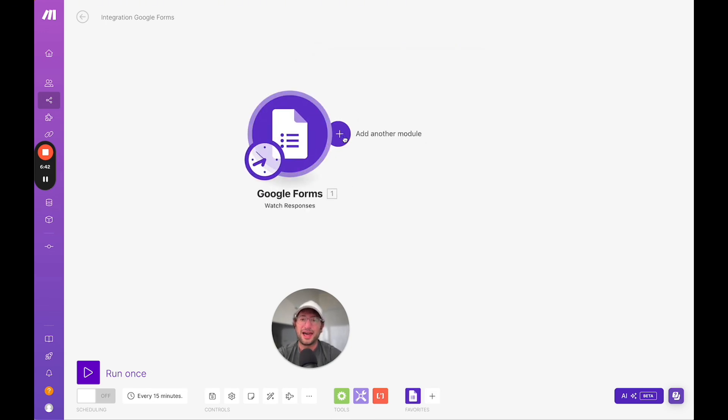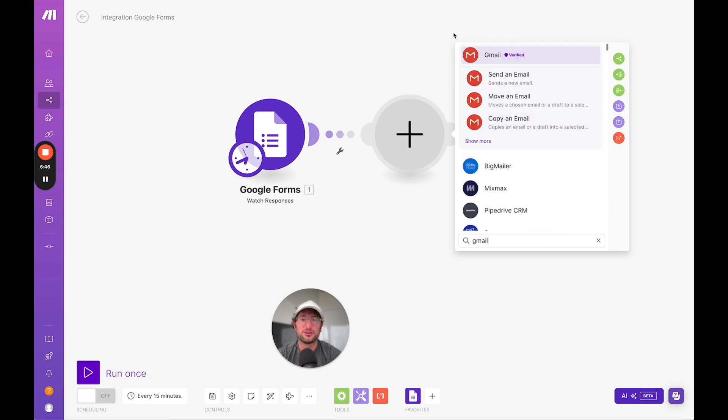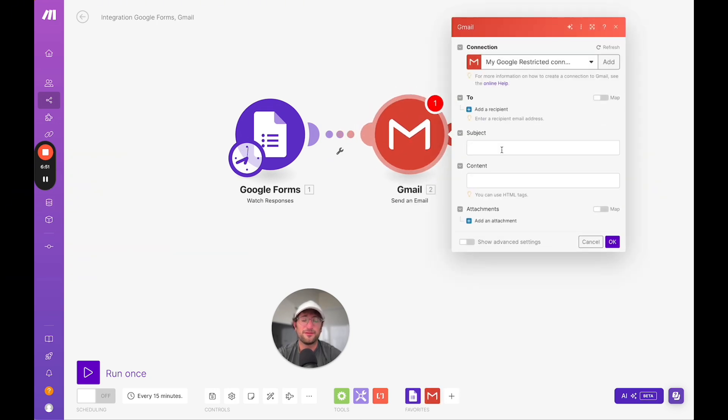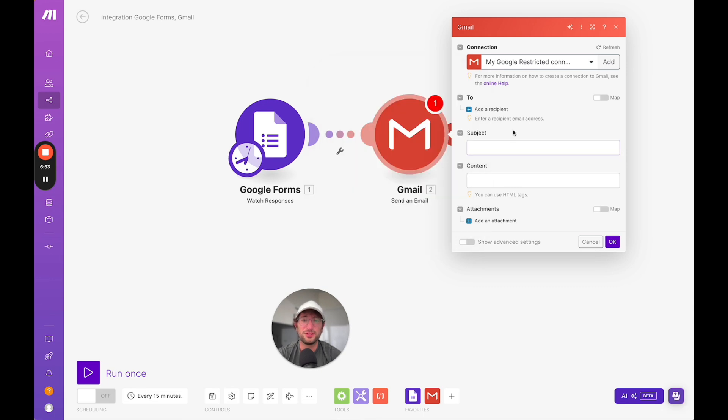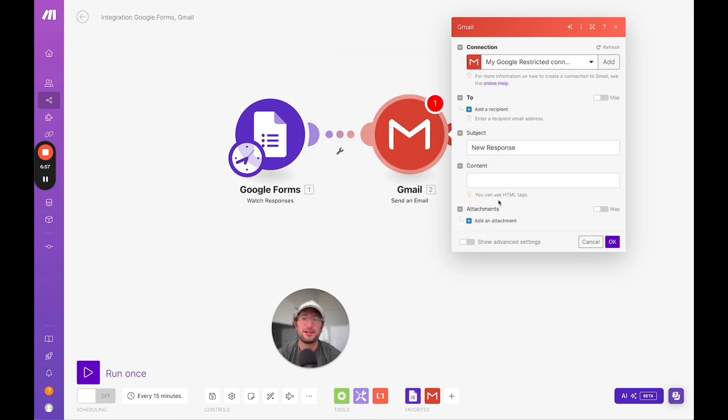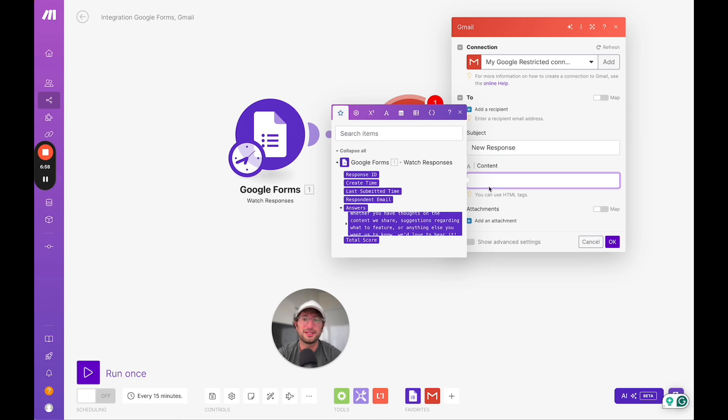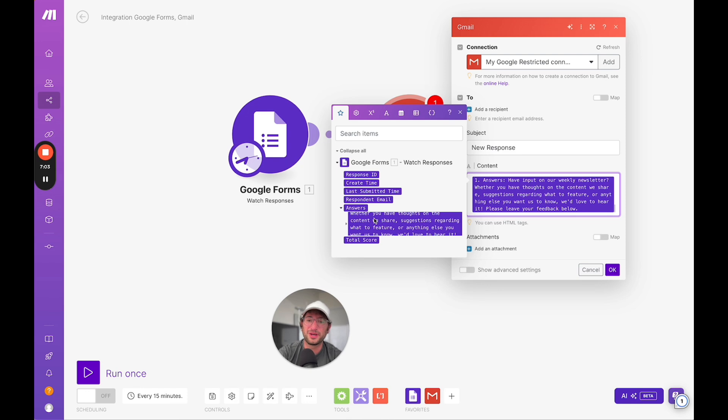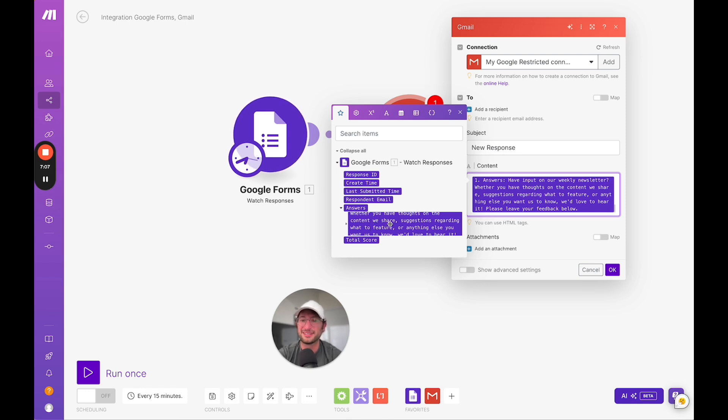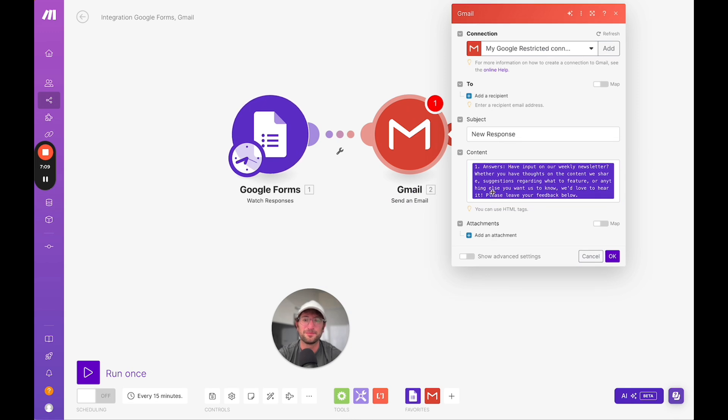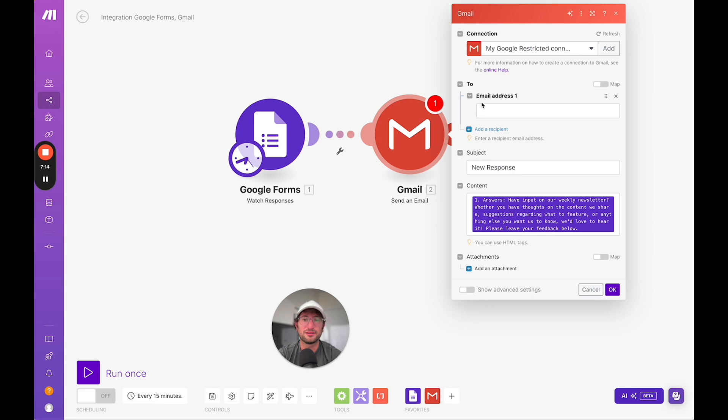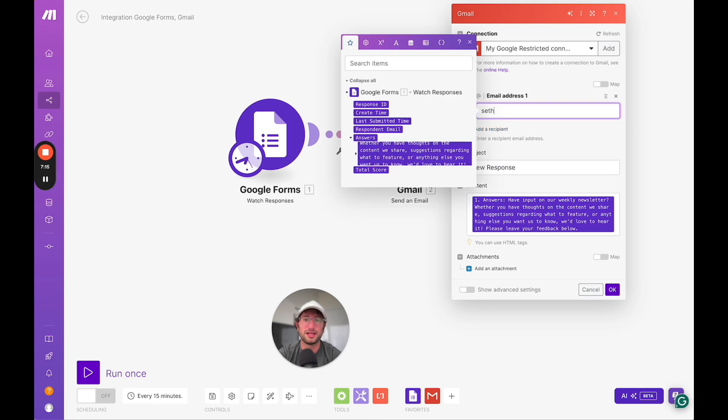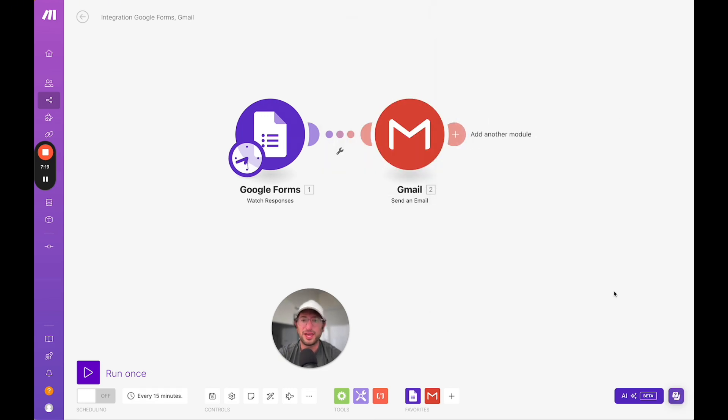Then we add another module. We're going to search for Gmail and click send an email, which is a little more straightforward. You click subject. I can just say new response and hard code that in. Then for content, you can go down and click on that example. I actually like this a little bit better than Zapier. I think it's more straightforward to understand this is dynamic content that we're pulling in. You click okay. Whoops, I have to add a recipient. I'll do that to myself and we'll click okay.